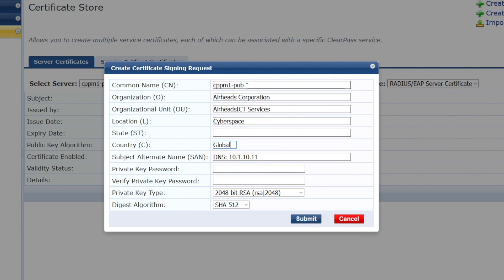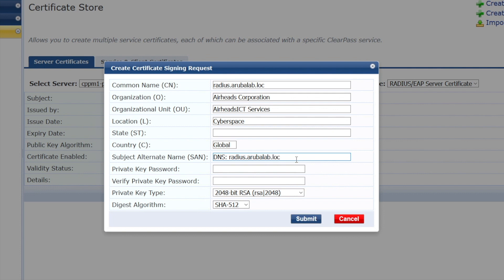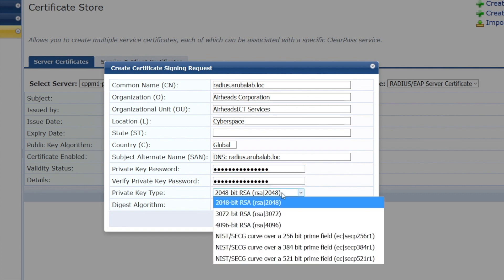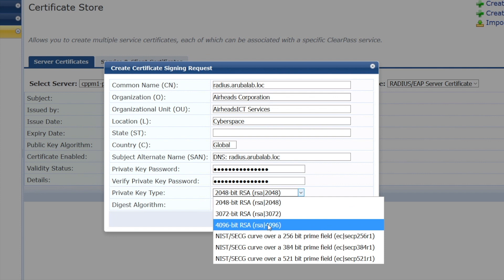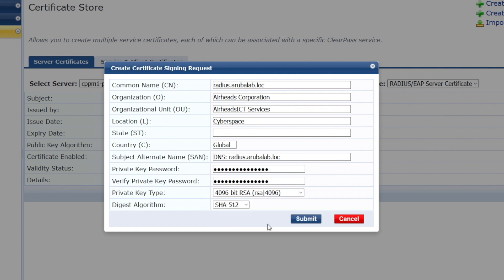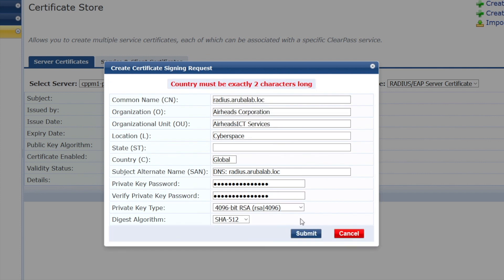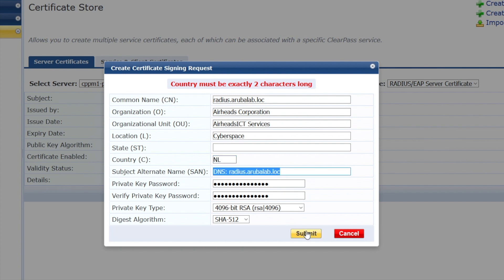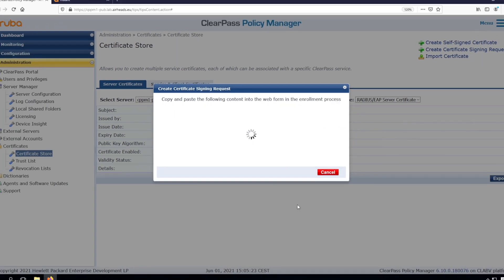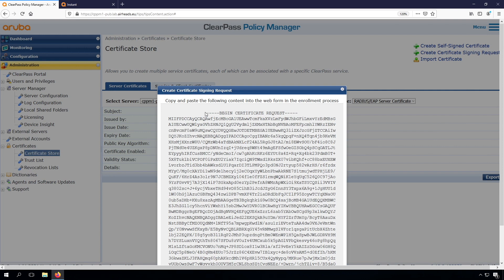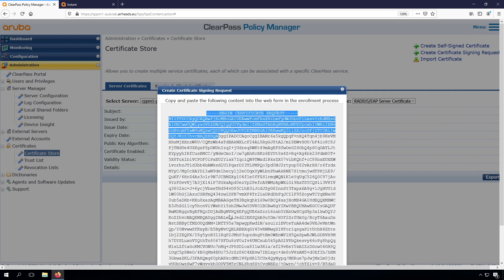So what we will do is we'll change this to another name. Let's name this radius.arubalab.loc, and we'll do the same here. By the way, this RADIUS certificate is the same certificate as a web server certificate, so you could use your web server certificate as well, but as mentioned, it's not recommended to use the public certificate. Use the private key. Let's take a 4k key. This looks good. That's the country, Netherlands. That's better. So here we have our certificate signing request.